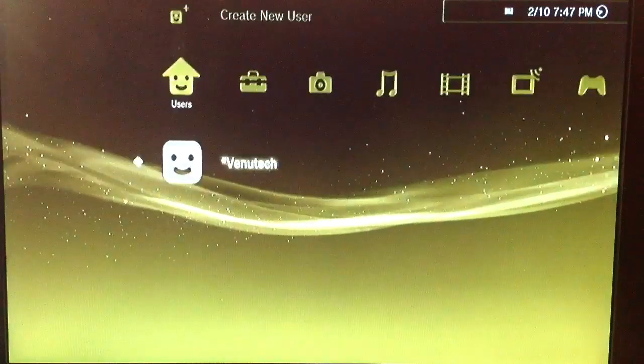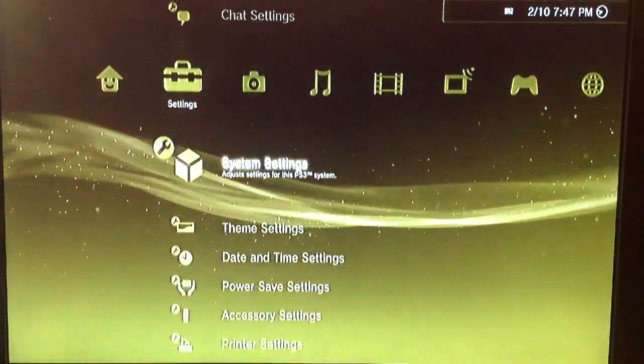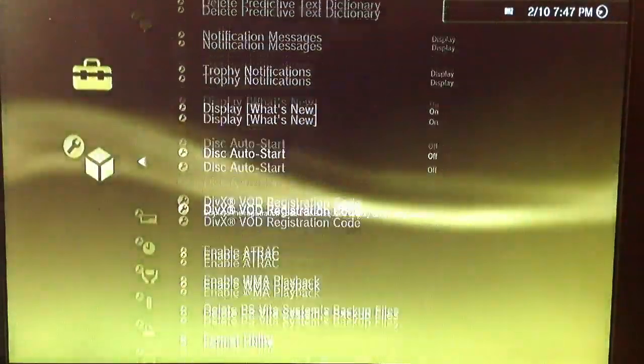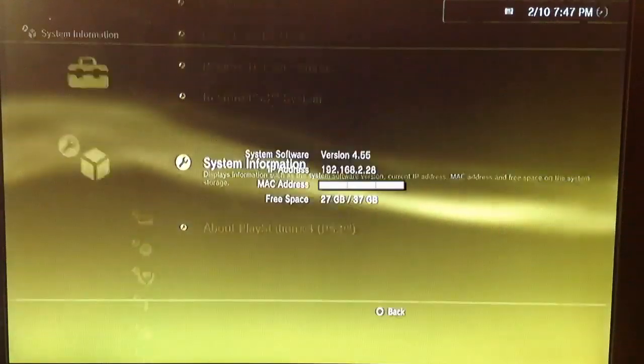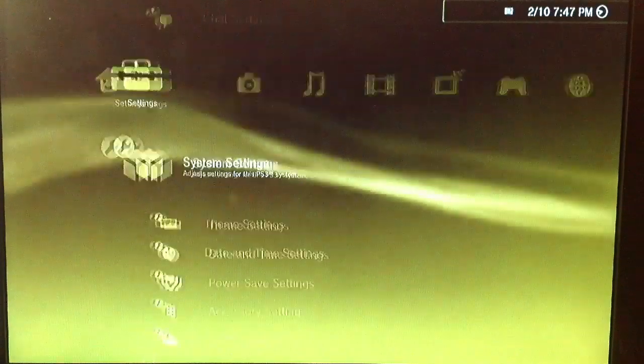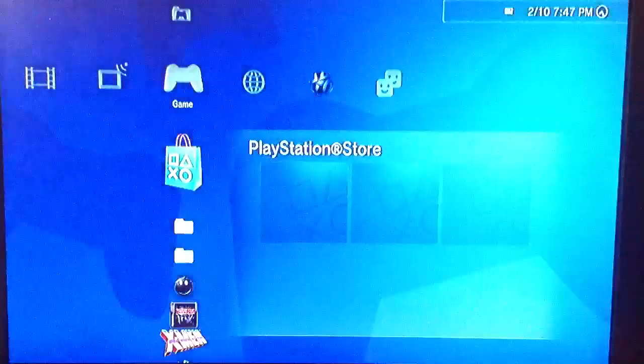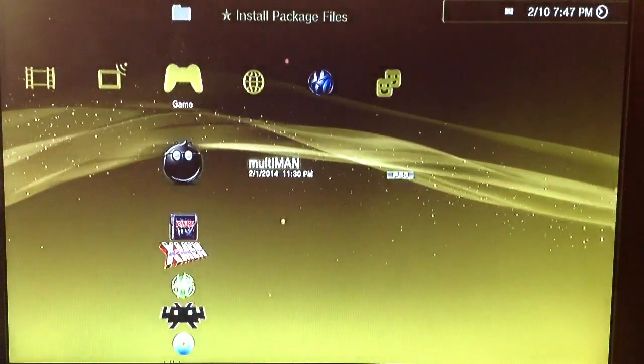This isn't really the, per se, correct way to do it. The best way to do it would be actually to get a real 4.55 firmware and make a custom firmware out of it. But this is just going around that. So just to show you that it is currently spoofed to 4.55, that's what it would look like.